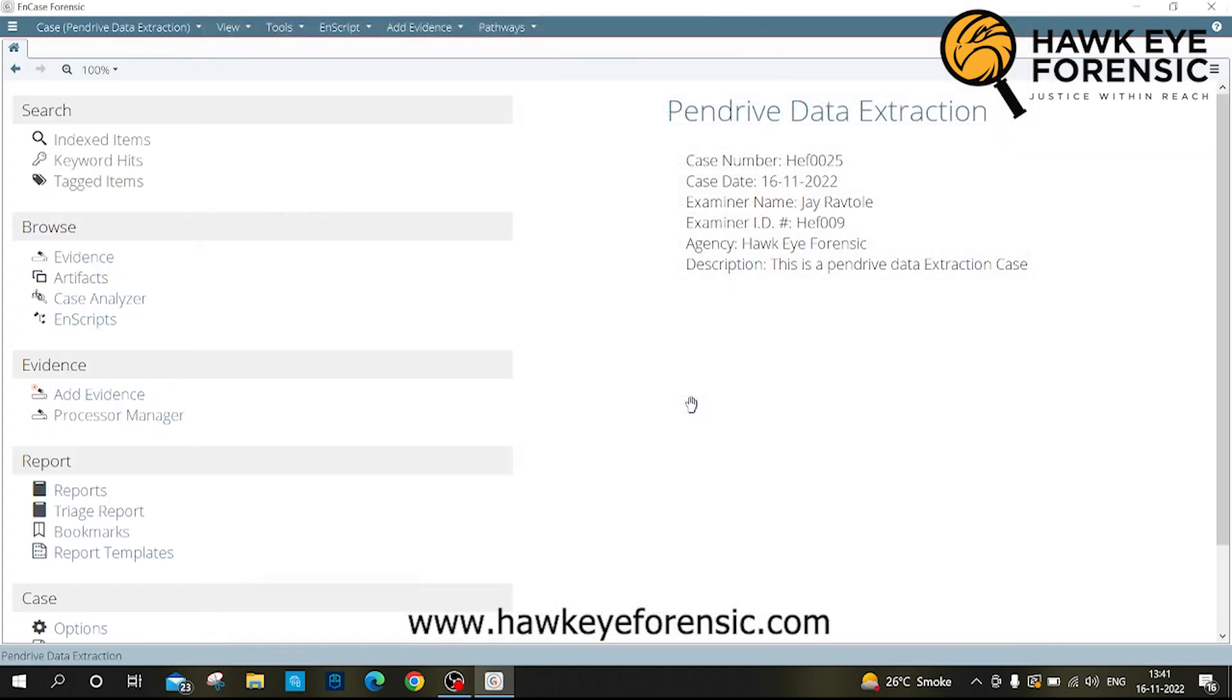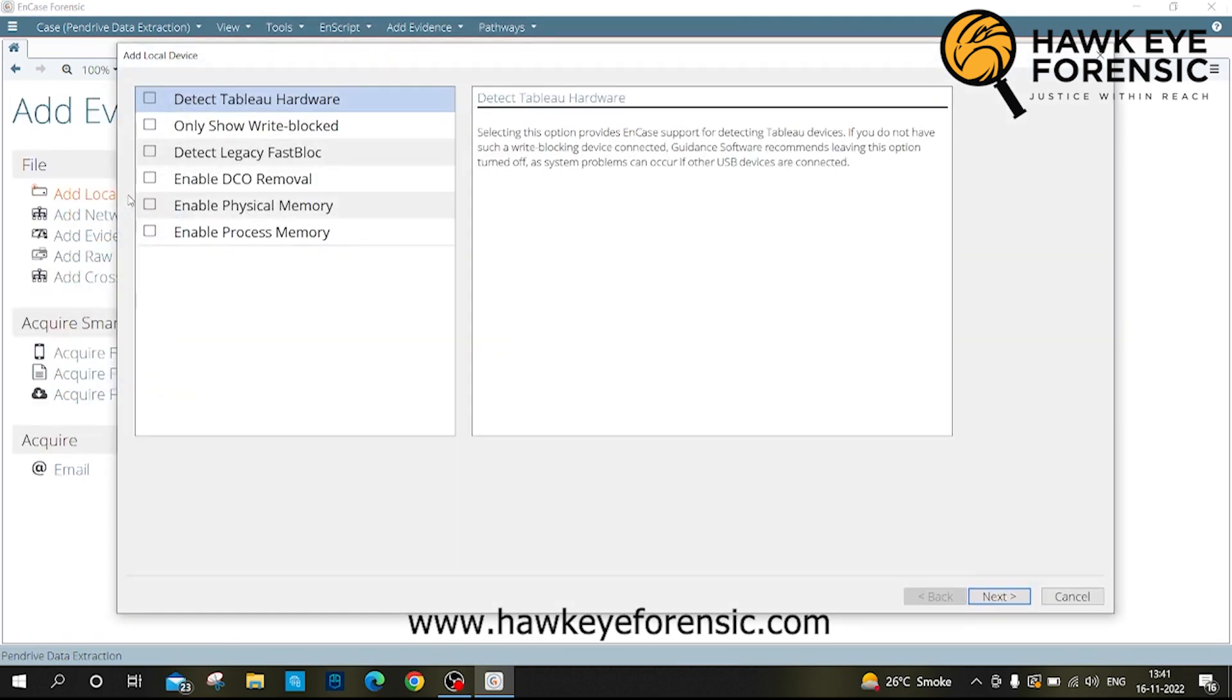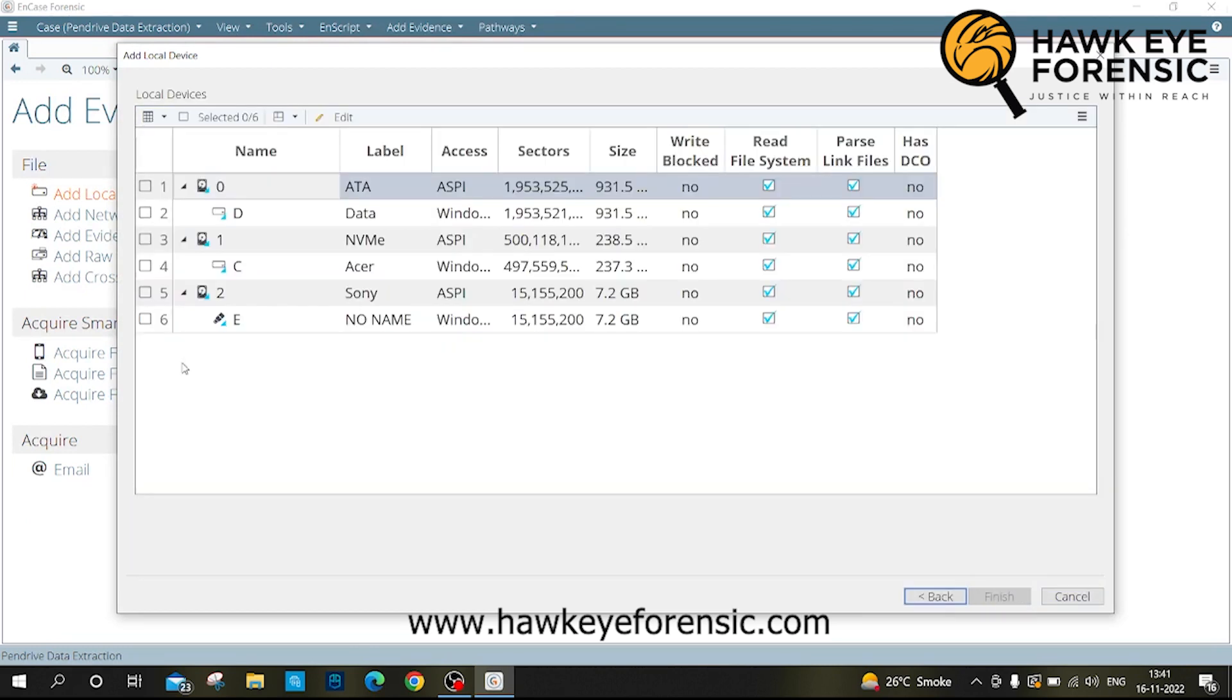Now click on add evidence. Click on add local drive. Select the location of the device.